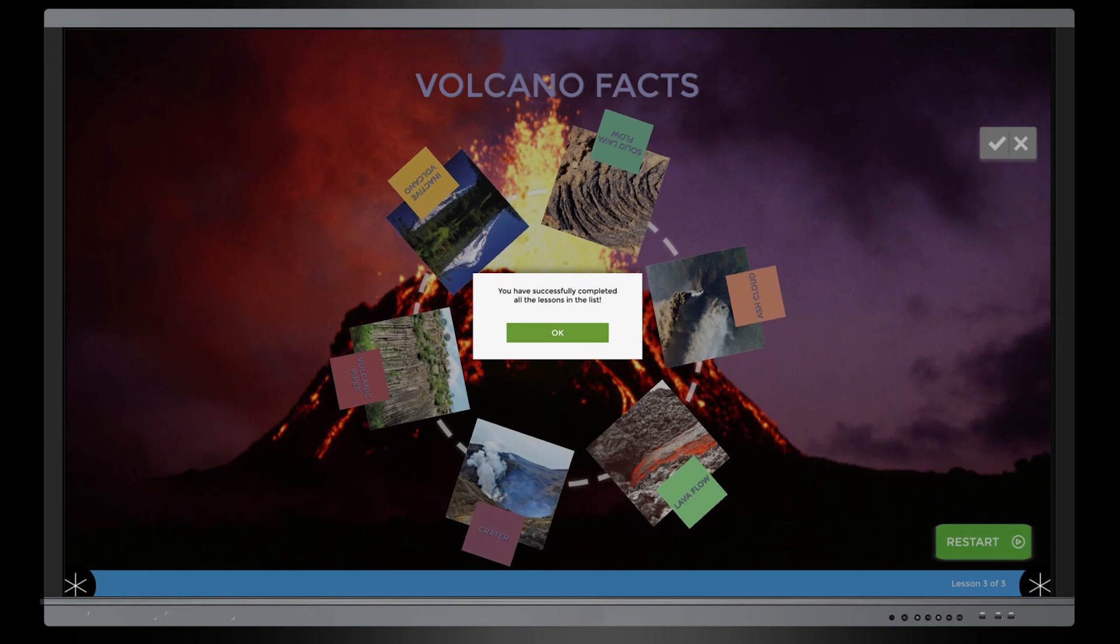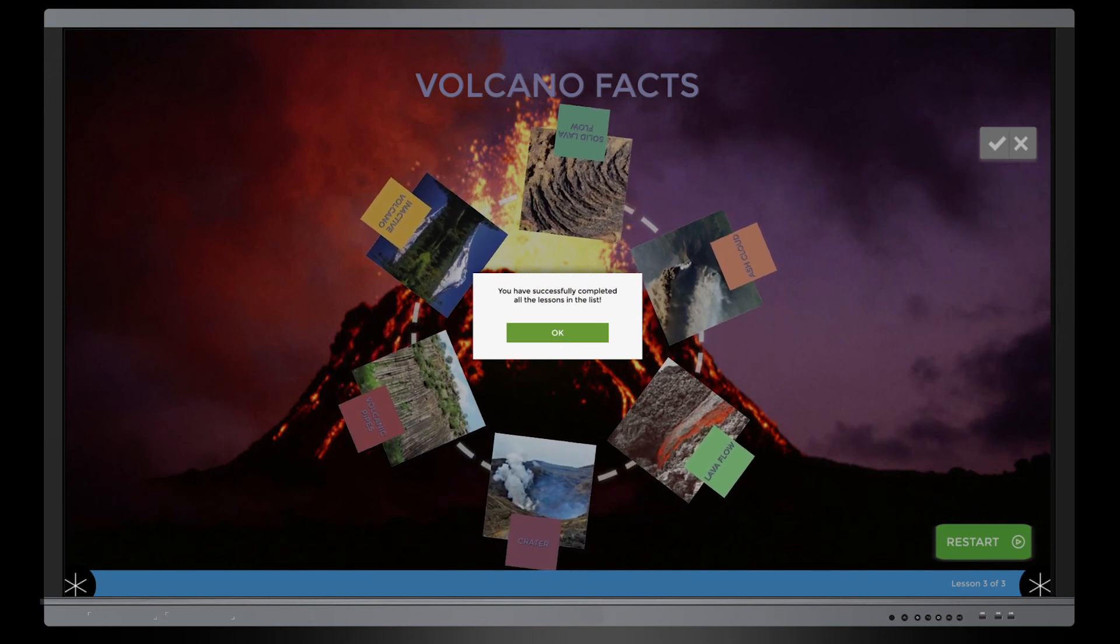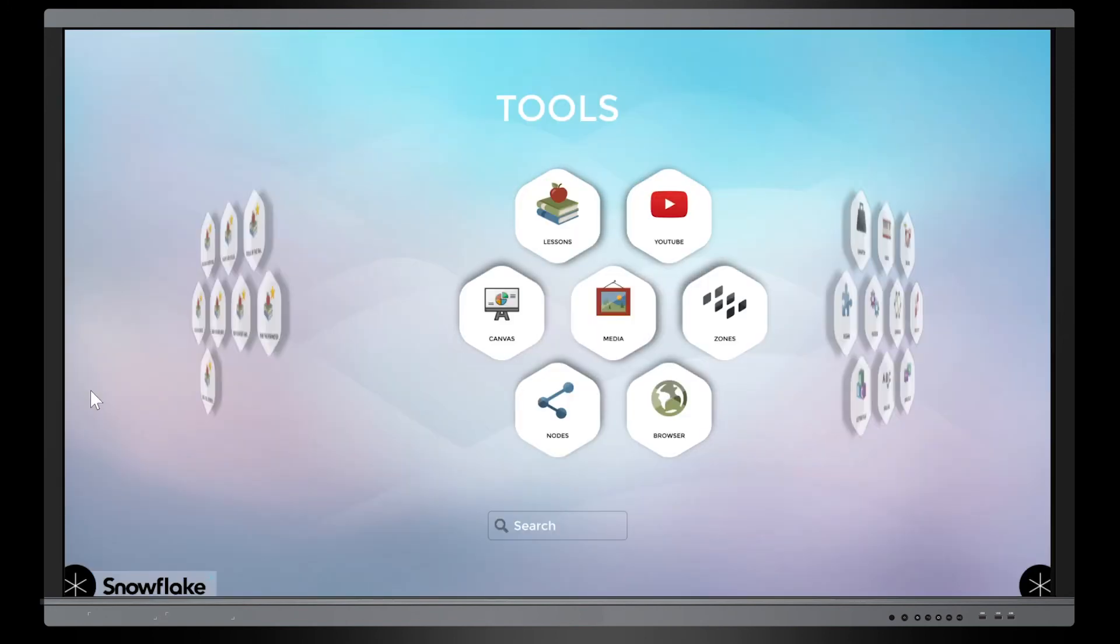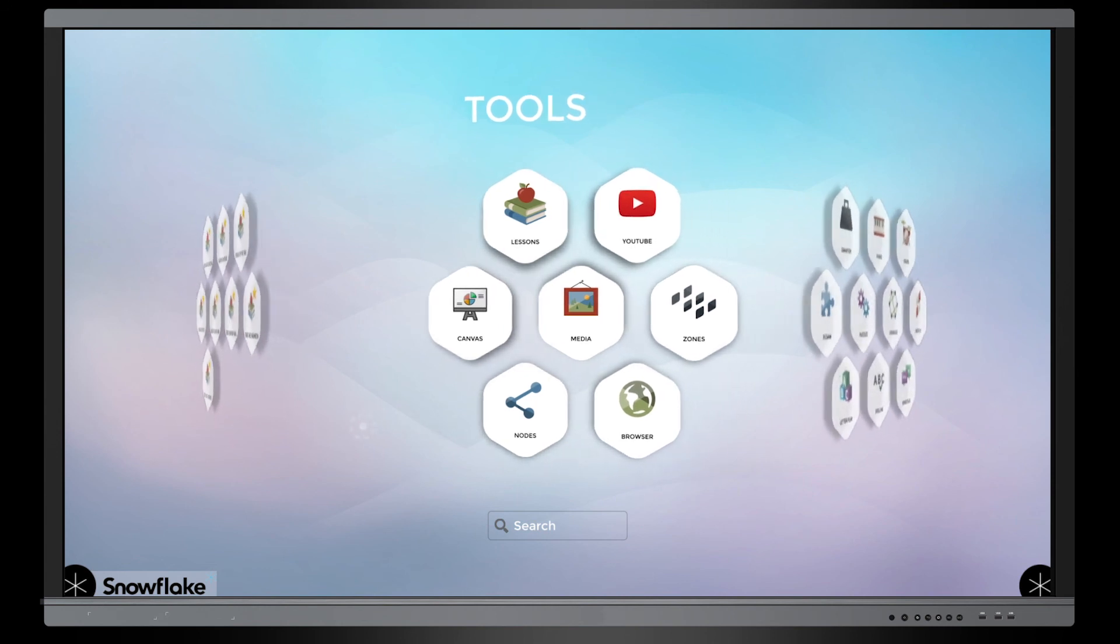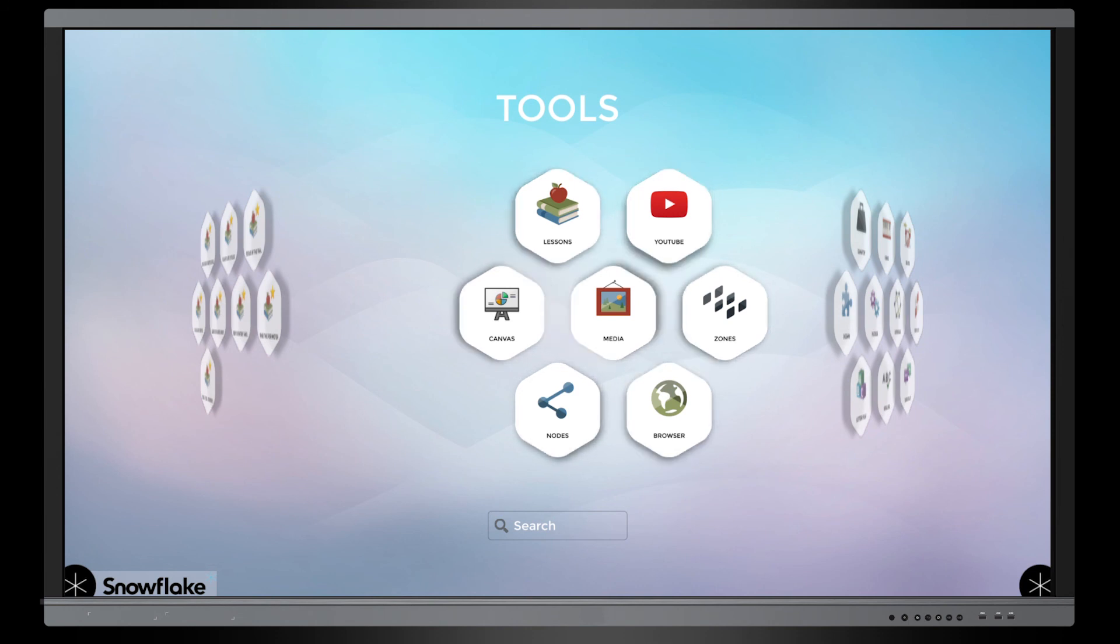So you see like, oh, you've successfully completed all the lessons in this list. So this list is just a few of the features available in Snowflake MultiTeach 5.4. If you want to see the full details, it'll all be in the description below. Thank you guys very much for taking a look at the new features in Snowflake MultiTeach 5.4.